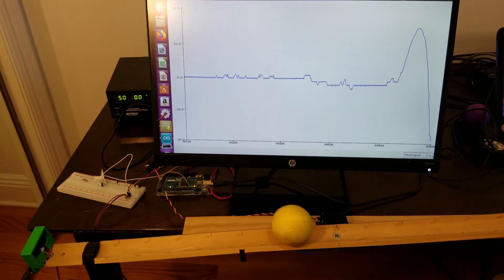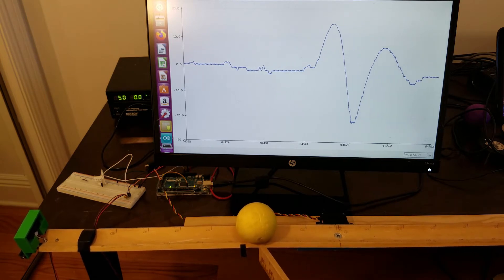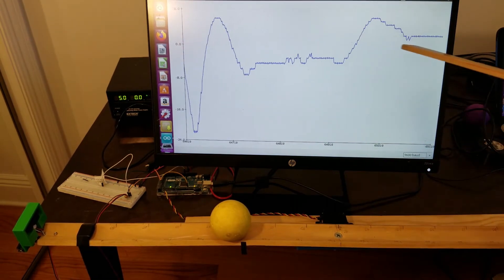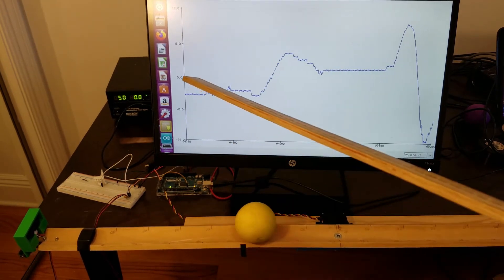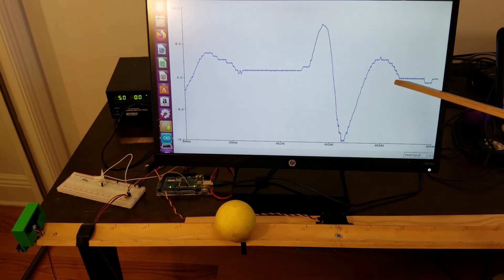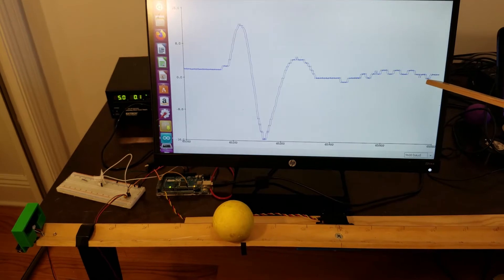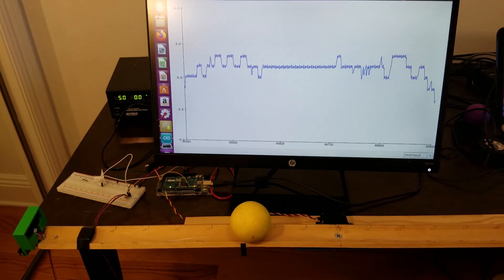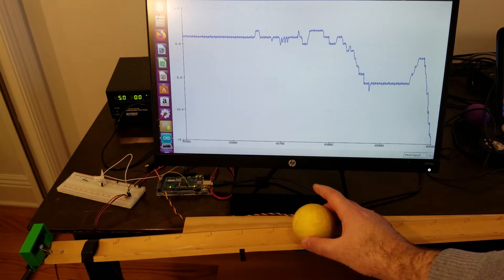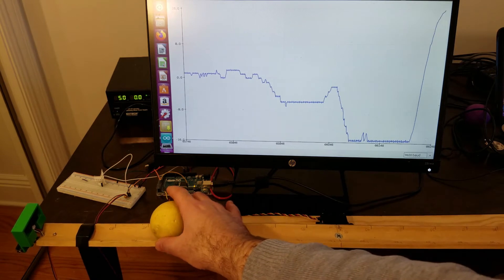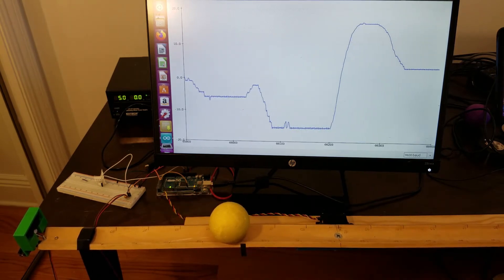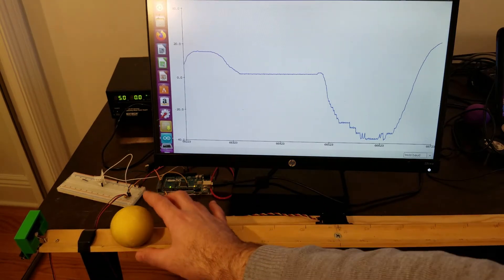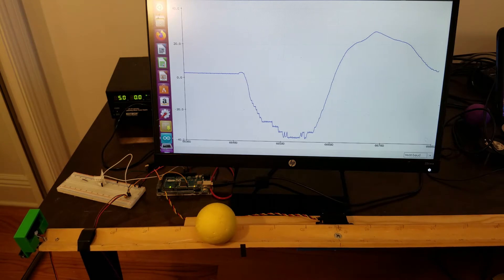If you perturb the system, the control algorithm should return the ball to its set point. Here you can see the evolution of the control error in time. So if you perturb the ball, the control error oscillates, but after some time it settles down to zero. Zero corresponds to the set point. When the error is negative, the beam rotates counterclockwise. When the error is positive, the beam rotates clockwise.